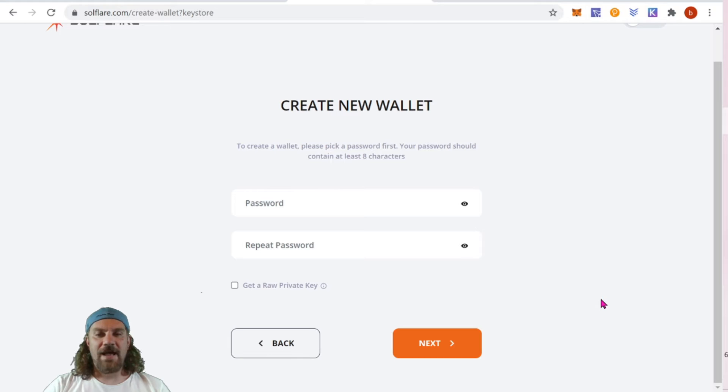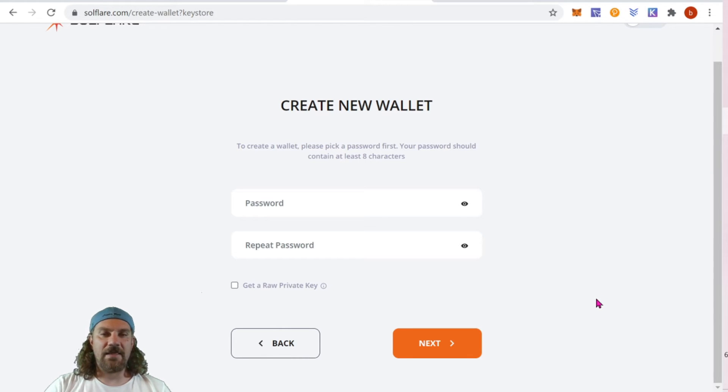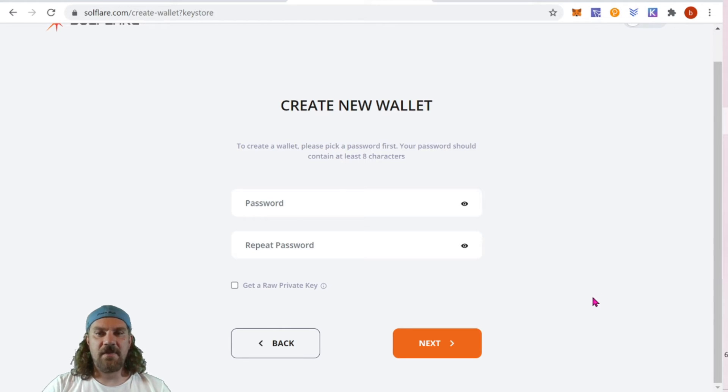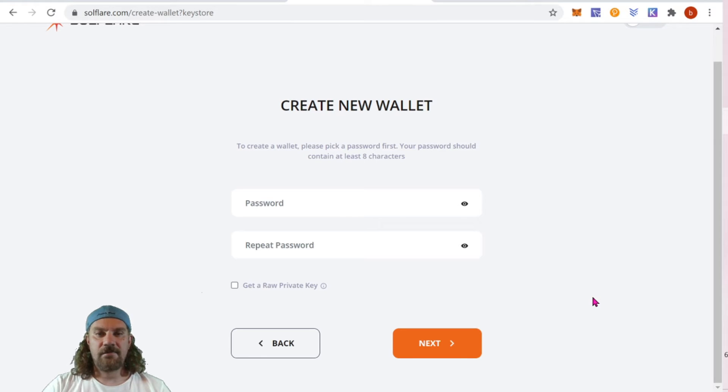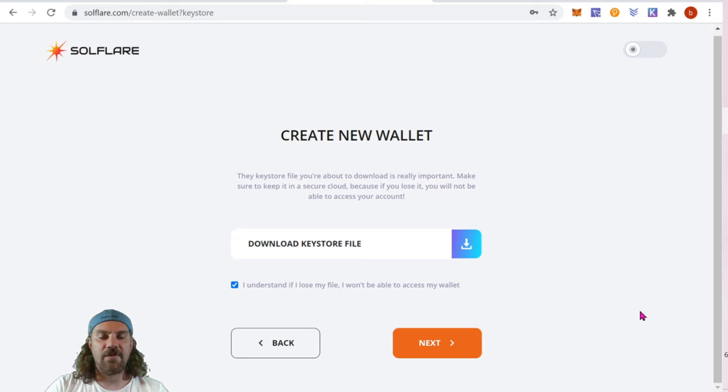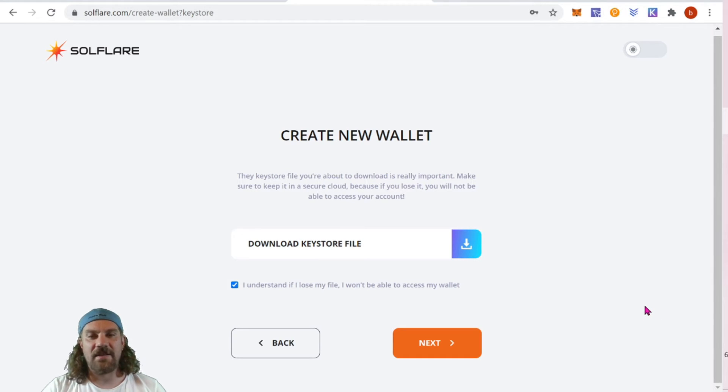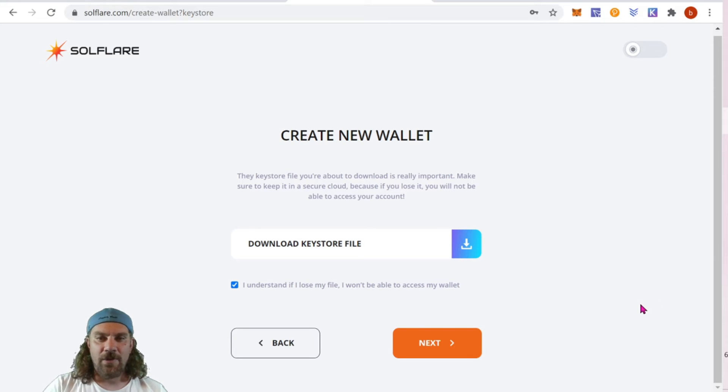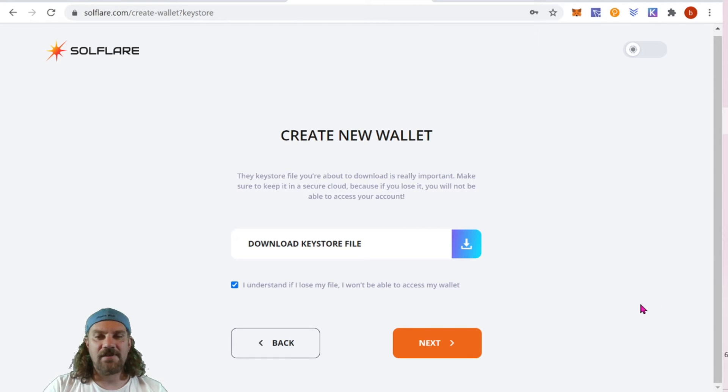Choose a password. Make sure it's something good that you don't use for anything else and make sure it's something you're not going to forget. Next, you're going to need to download your keystore file. I recommend possibly putting this on a secure USB drive somewhere you can throw in a safe or a safety deposit box or something like that, where you might keep another file with all of your keys or whatever you guys do for security. Just make sure you have a backup.